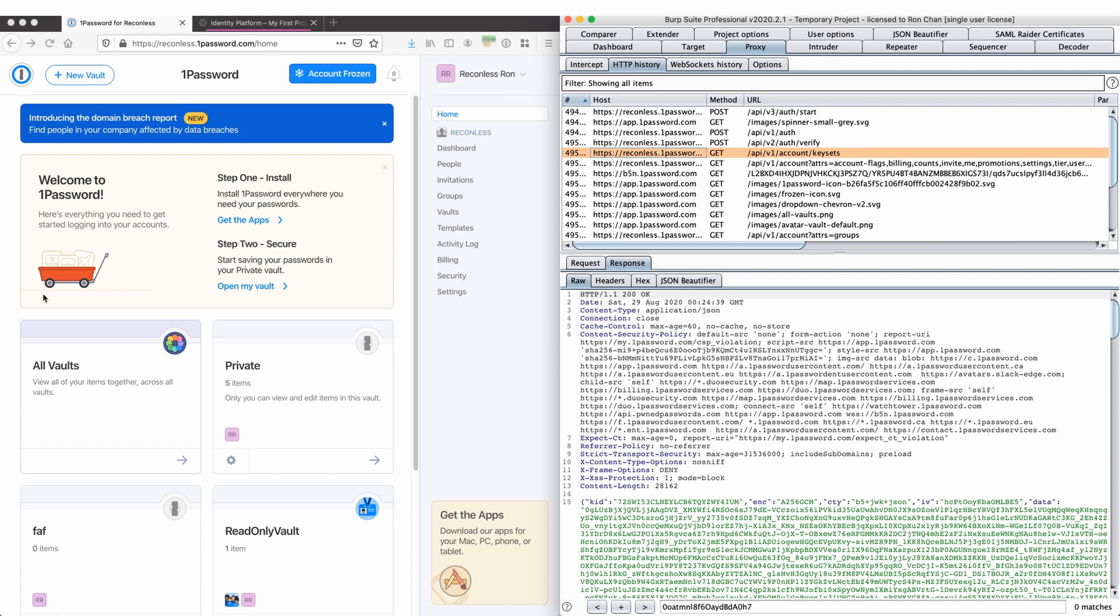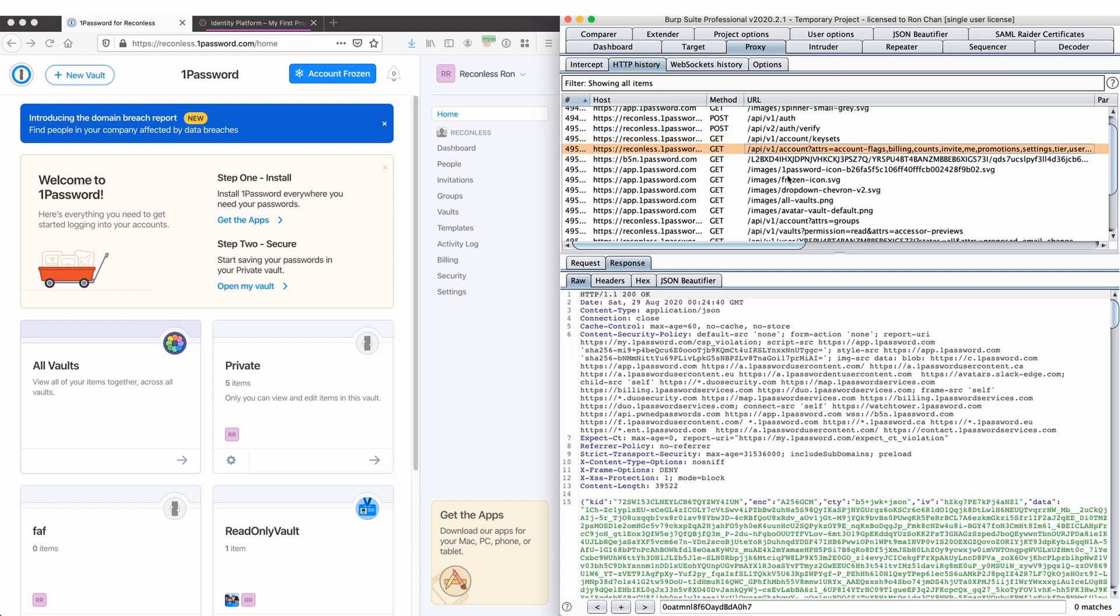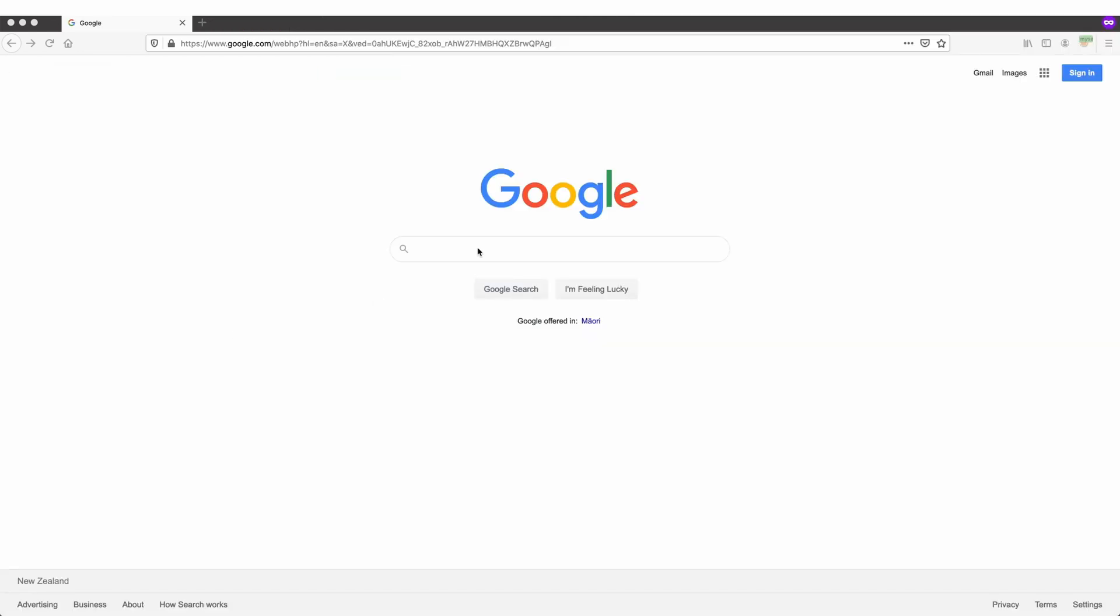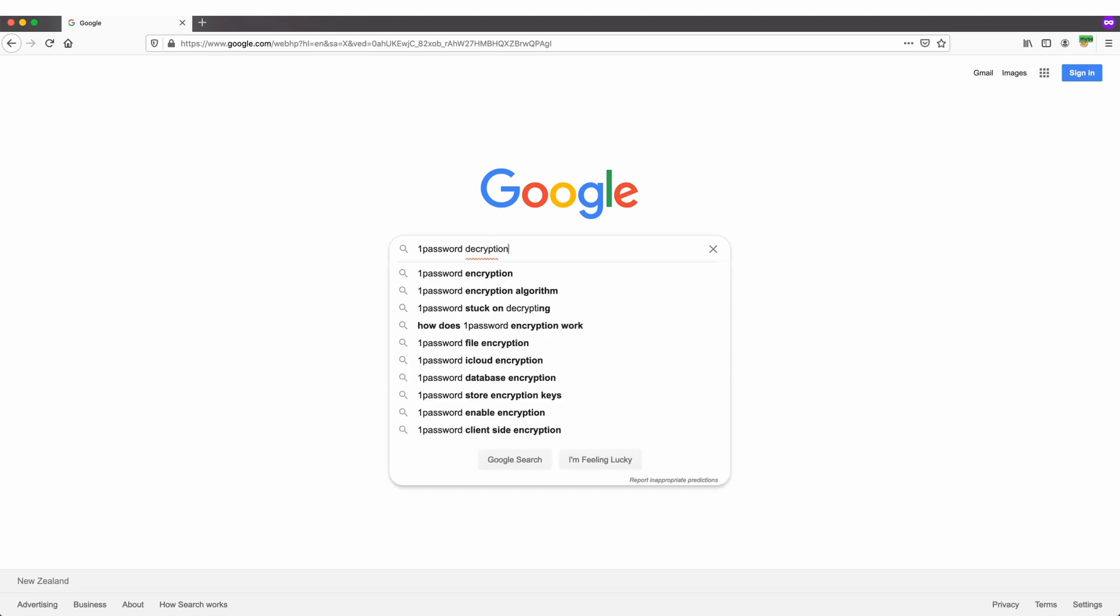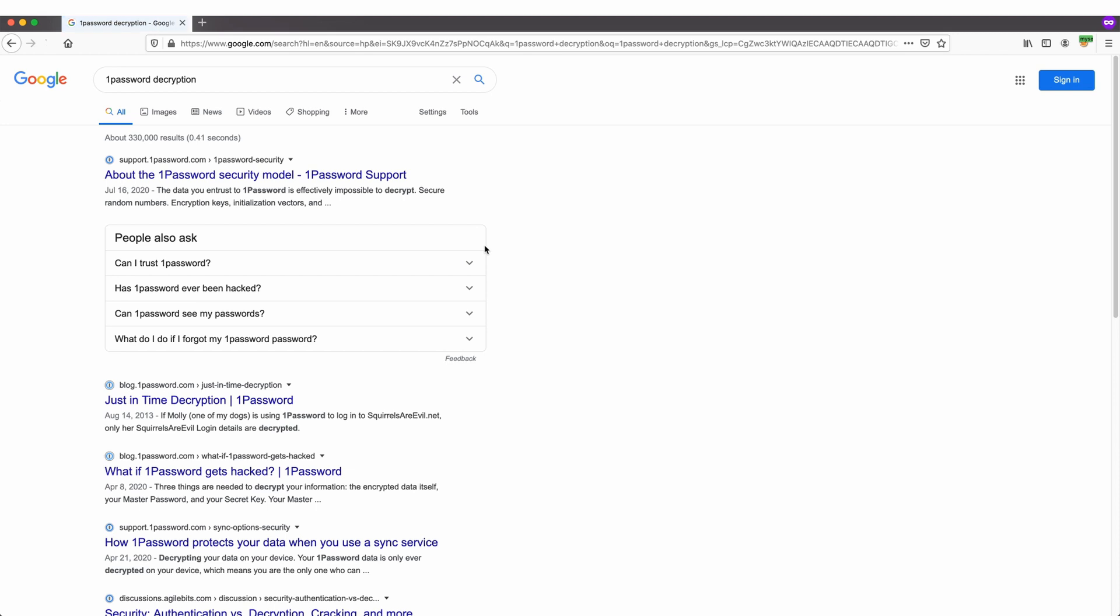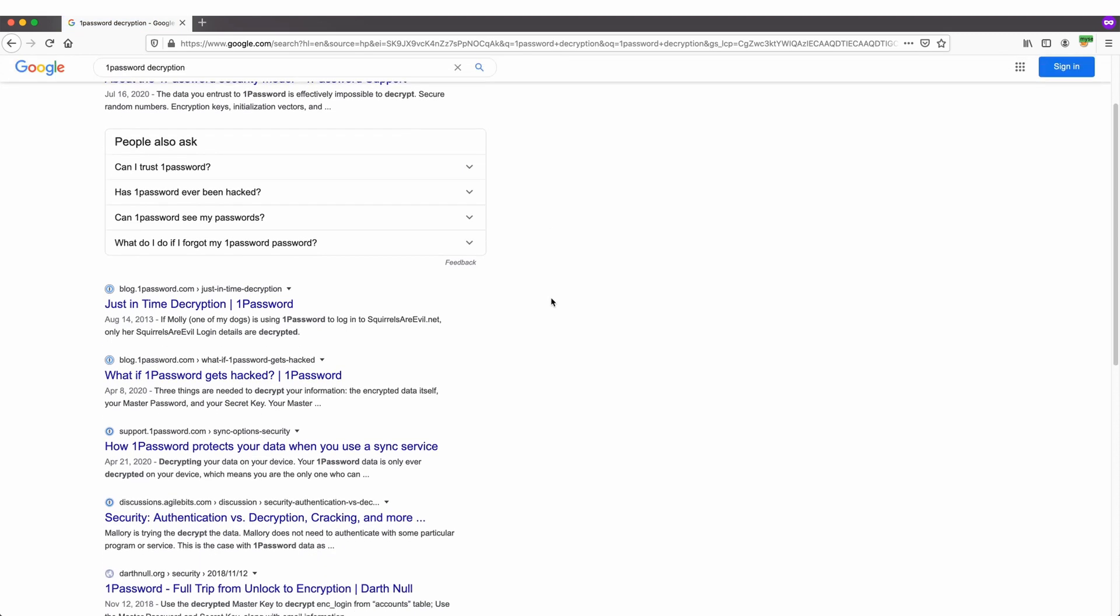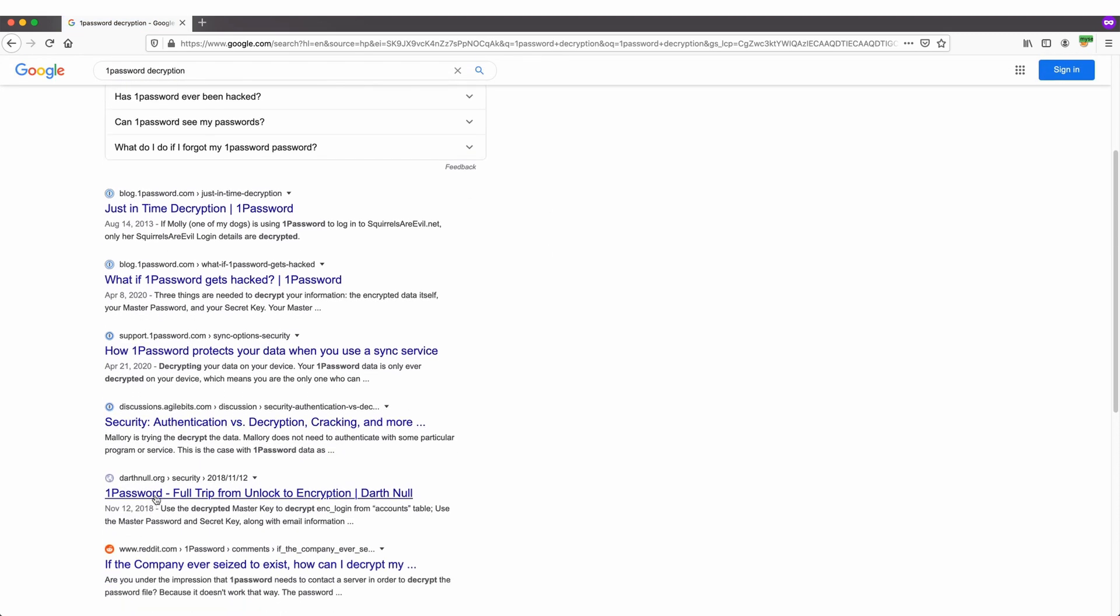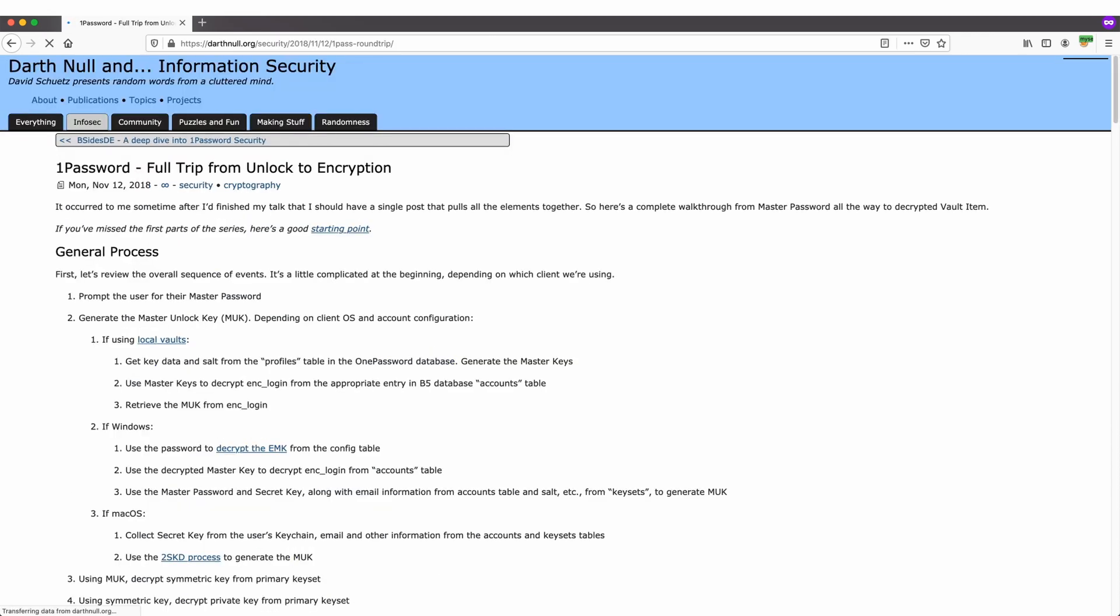To break the authentication down, we need to understand a few things first. Let's do a quick Google search to see if there is anyone who has published their work on 1Password before. Don't reinvent the wheel. So this link DarthNull.org looks very promising. And this blog post actually helped me to get started.